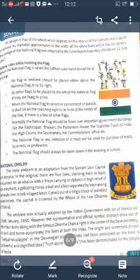The representatives and official symbols display three out of the four lions, along with the Dharma Chakra right in the center of the base. A bull and horse accompany the lions on both sides. The phrase 'Satyameva Jayate' in Devanagari script is emblazoned at the base, conveying the powerful idea that truth alone triumphs. This is the national emblem of India.